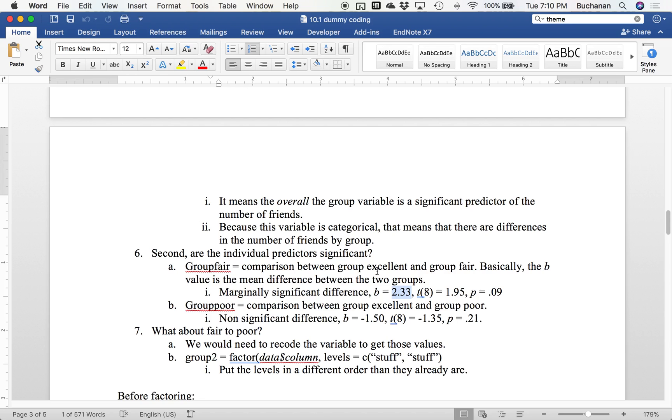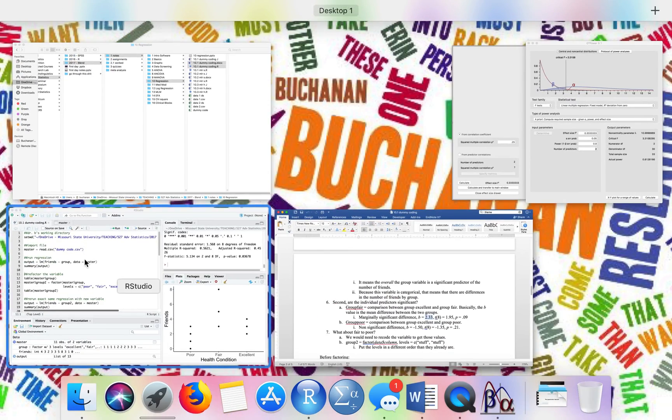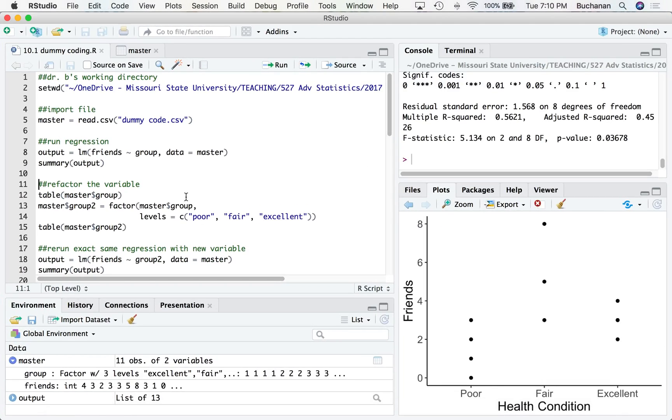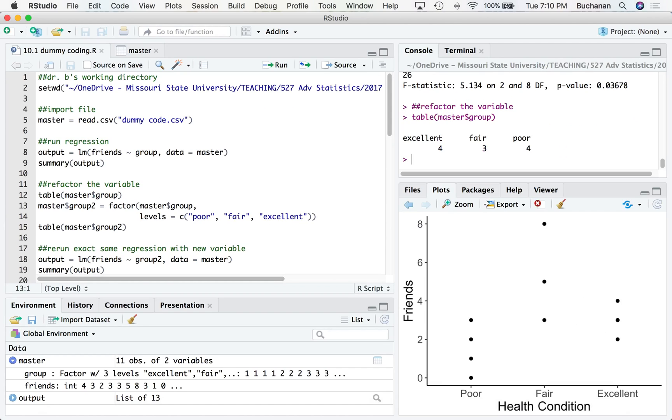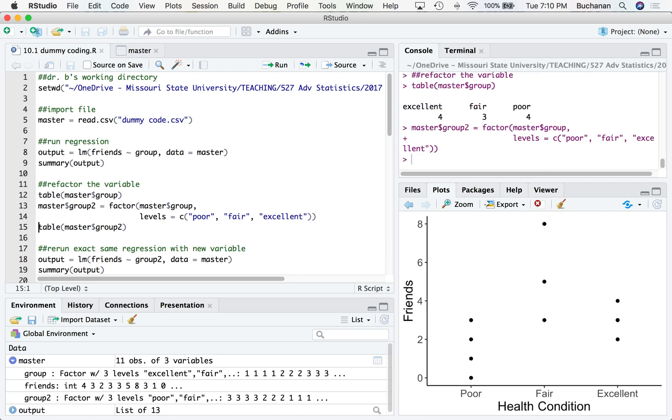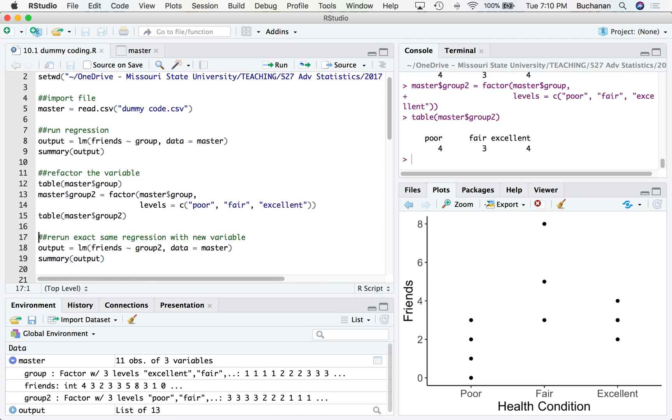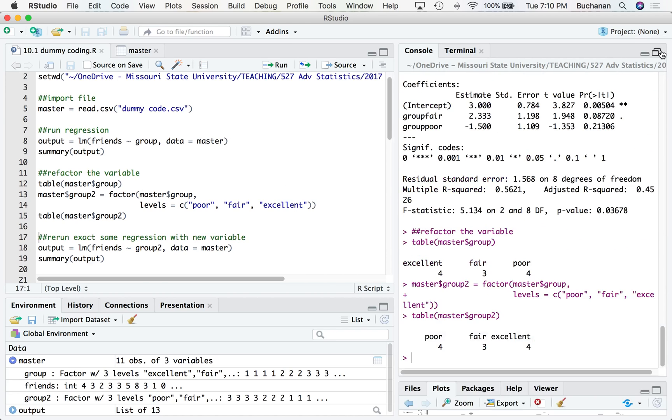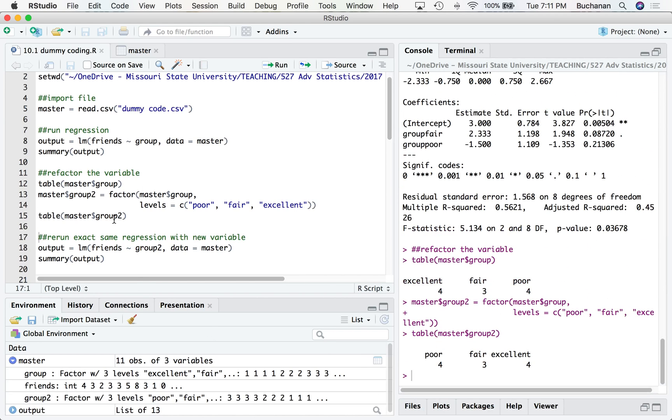But what about fair to poor? Well, if I wanted to know fair to poor, I would need to reorganize this. So I'm going to put poor and then fair and excellent. This makes more sense numerically, so I'm going to refactor that variable. And I ran a table just to make sure I had the name spelled correctly. And I could relabel these to make them pretty on a graph. That's why I just re-ran the whole thing and made sure I did it right.